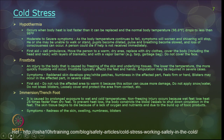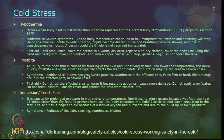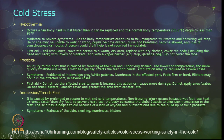Frostbite is an injury caused by freezing of the skin and underlying tissues — the lower the temperature, the quicker frostbite occurs. It primarily affects the hands and legs, and amputation may be required in severe cases. Symptoms include reddened skin developing grey-white patches, numbness in the affected part, and blisters. First aid: do not rub or burst blisters — apply water to clean them without breaking them, and seek medical aid.